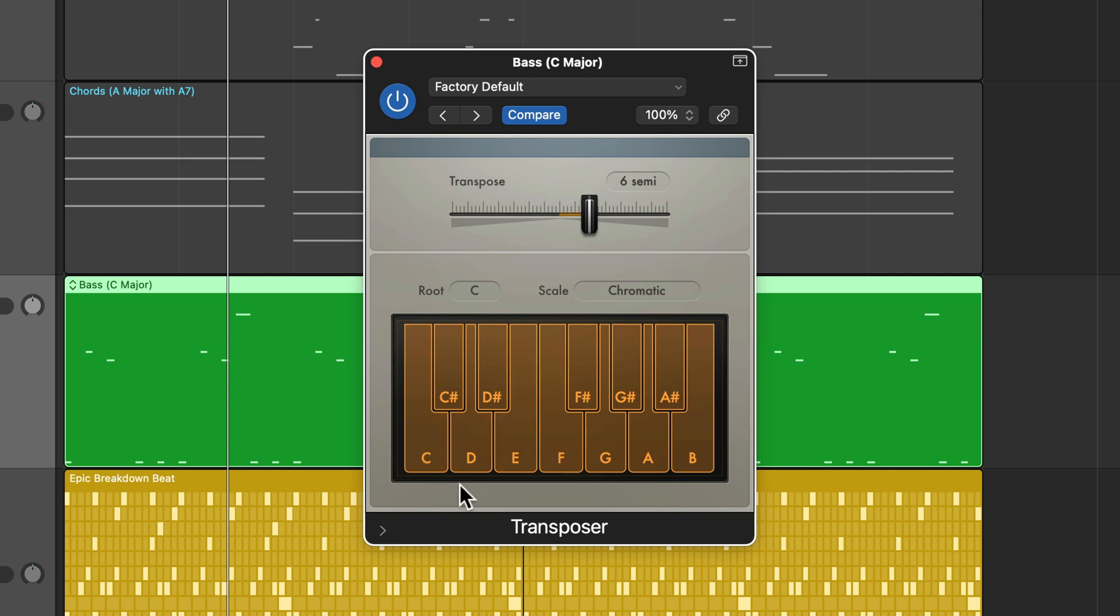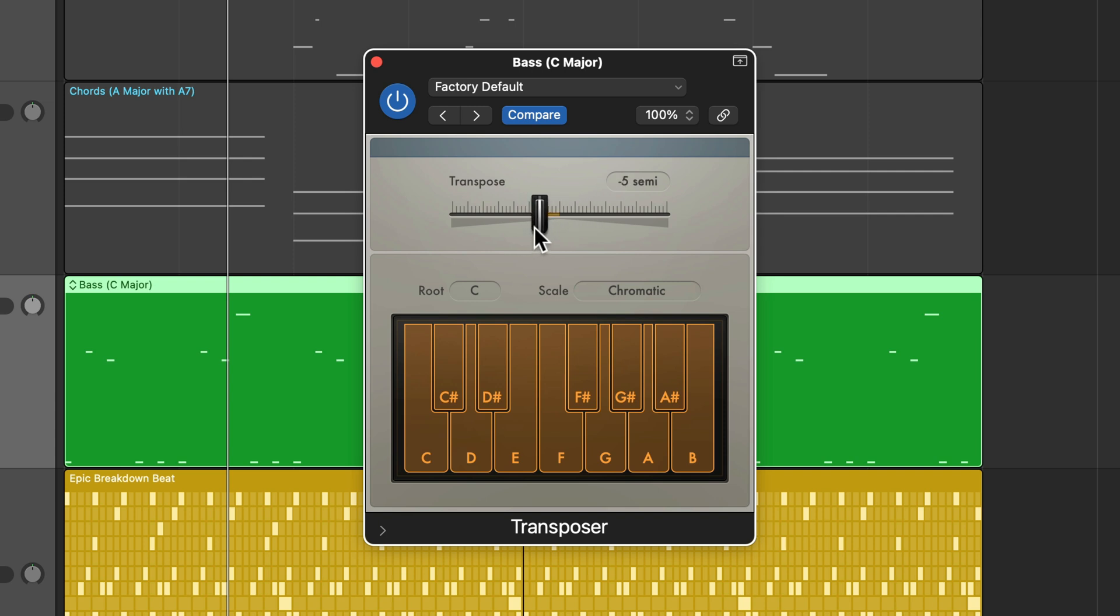Now, likewise, you can go down. Like if I wanted to go from C to G, I could count backwards. So 0 is C, 1, 2, 3, 4, 5. So I could go down five semitones as well. That'll put us down in G major.